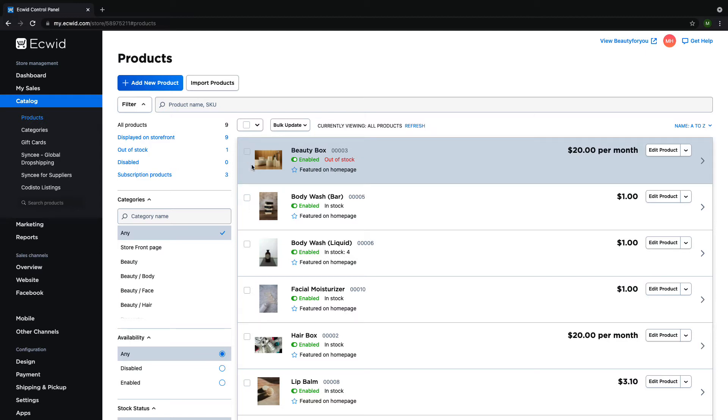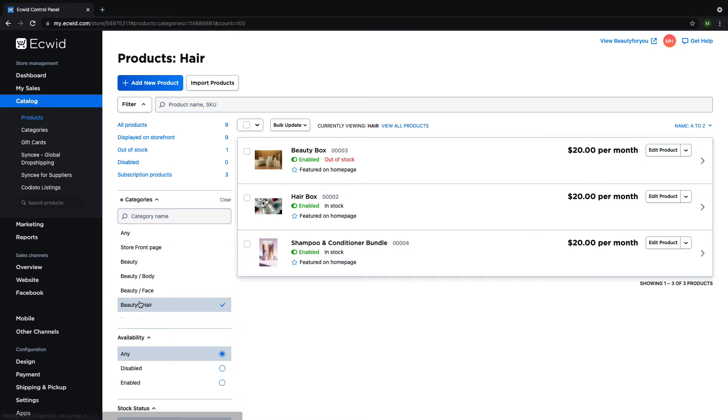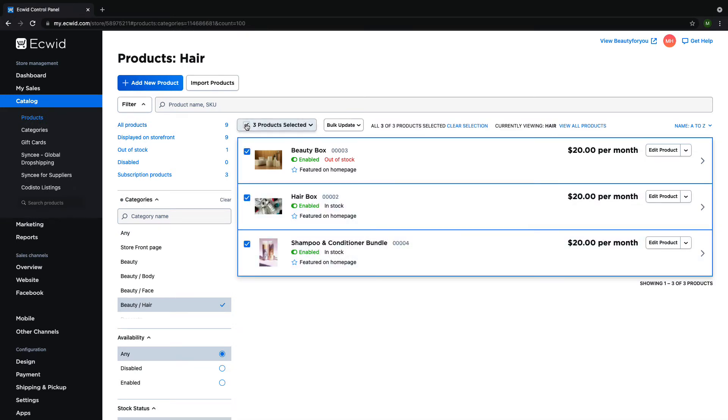For example, if I wanted to run a sale on all hair products, I could filter for my products that are in the subcategory of hair by clicking on the beauty hair category on the left hand side of the page, and then selecting all products by clicking the check box next to the Bulk Update button.